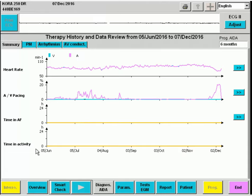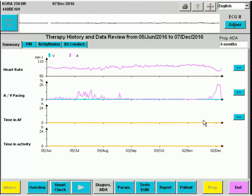We observe that the heart rate is relatively stable. We do see variations in atrial pacing percentage between 0 and 20%. We don't see detection of atrial arrhythmias, and the patient activity is not shown in this case.